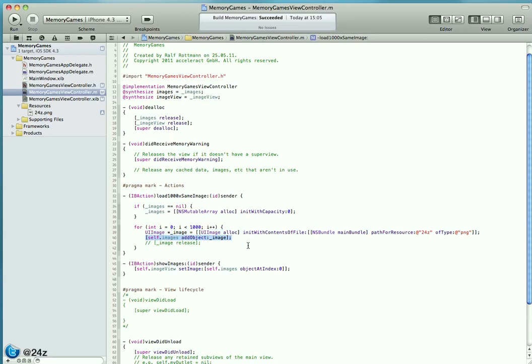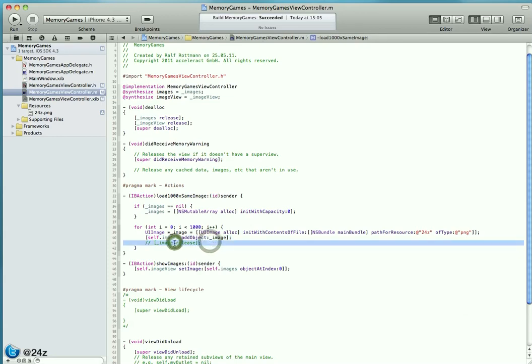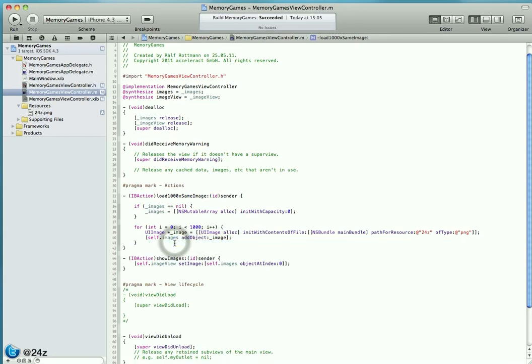When you add the temporary image object to the NSMutableArray, the retain count is increased as the array indicates ownership. That means we should release the object which we have allocated, but we don't do that. We purposely create a memory leak here.